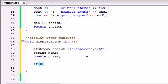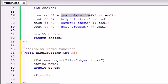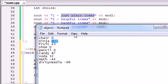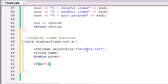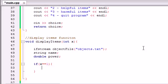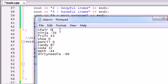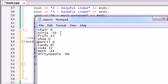So we'll say: if the choice they entered, which is x, is equal to 1, then that means they want to display the plain items — in other words, the items that have zero effect on our character. We're going to loop through each object in the file — this one, this one, this one. Each time we loop through, we're going to check if the power is equal to 0. If the power is equal to 0, then we go ahead and print it out.